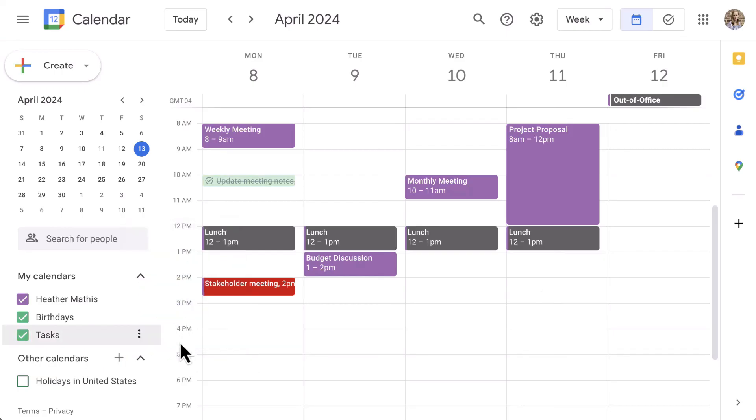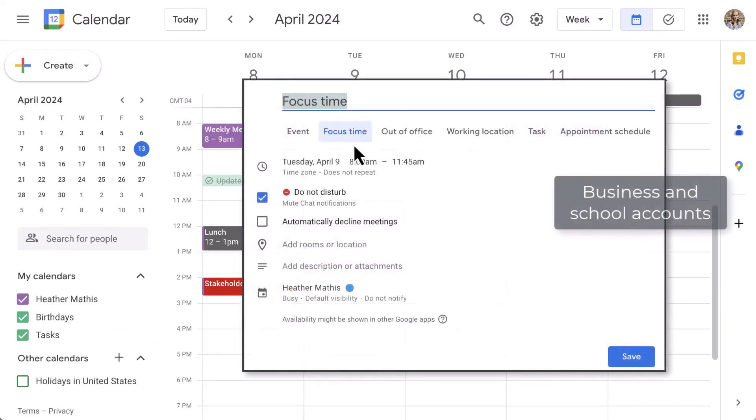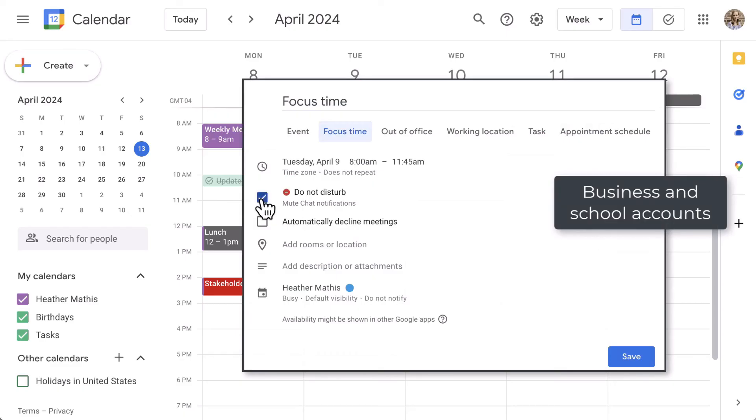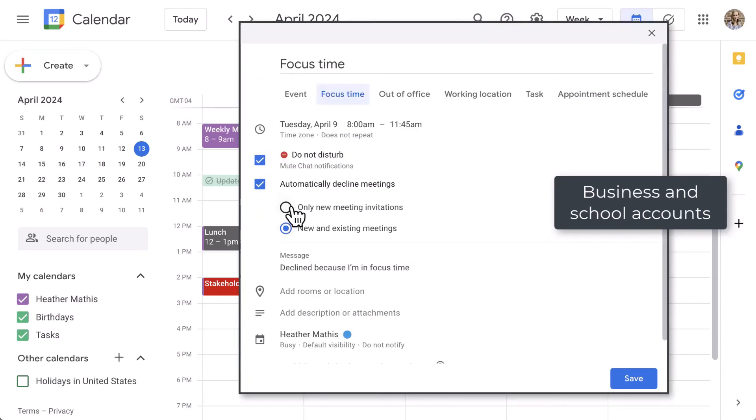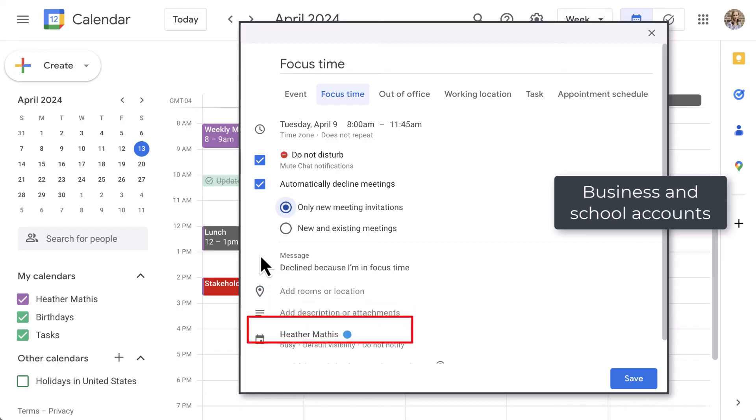For those of you with an education and business account, you have the option to create focus time. This allows you to set specific time range when you would like to not be disturbed. If your team is utilizing Google Chat, this will mute your chat notifications so that you can keep working without interruptions. You can also automatically decline any meeting invites if needed. You can also set if your focus time is in a specific room or location and add an additional description or attachments if needed. And down at the bottom, you can change the visibility or which calendar this is actually going to go on.